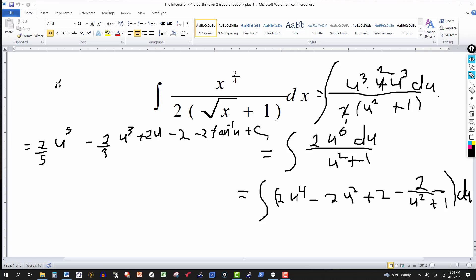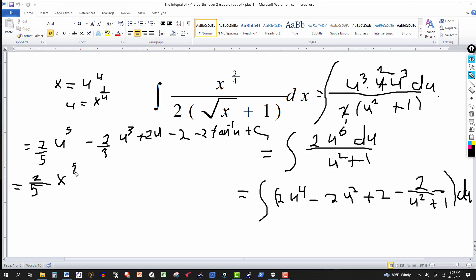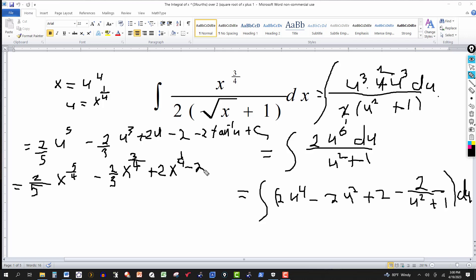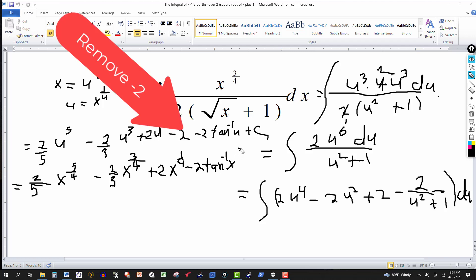Remember we let x equal to u to the fourth, so u equals x to the one-fourth power. The final step is to go back to the original variable. So this will be two fifths x to the five-fourths power, minus two thirds x to the three-fourths power, plus two x to the one-fourth, minus two tangent inverse of x to the one-fourth.